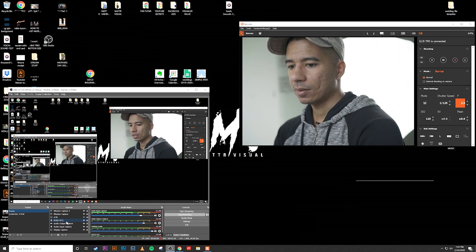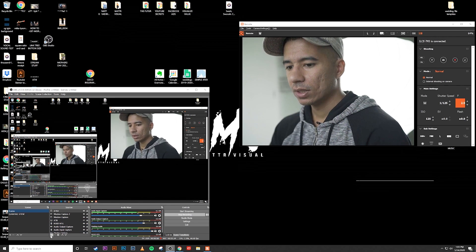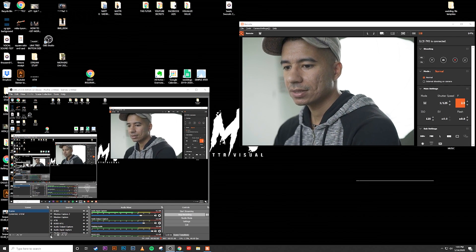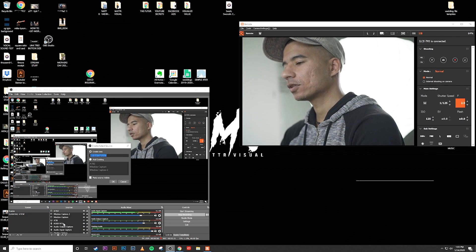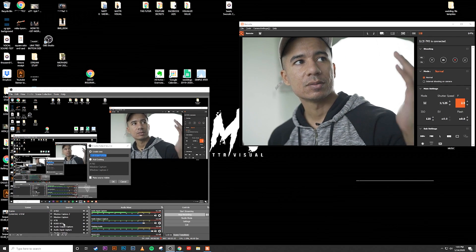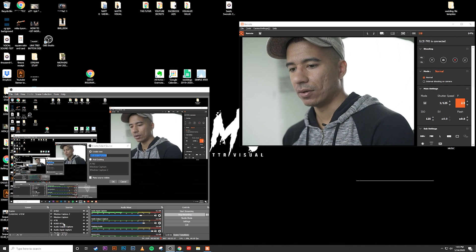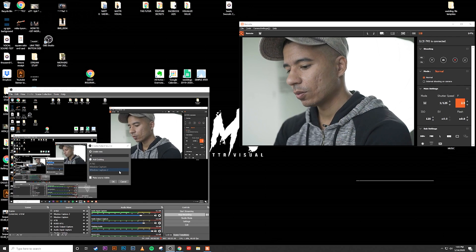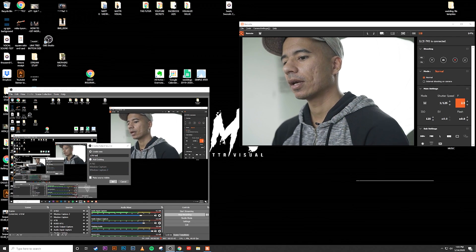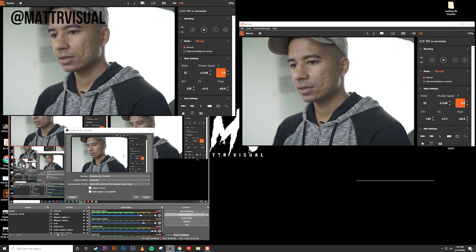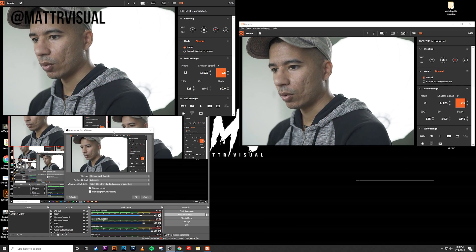Now I already have OBS all set up — I have all these sources and scenes, as you can see. What you would do is click on the plus sign under sources and add a window capture. Window capture is exactly what it sounds like: it's going to capture a specific window or app that you're running. You would name it whatever you want — I'm going to name this A7-3 test. Hit OK, and boom, it has a screen for the remote app.